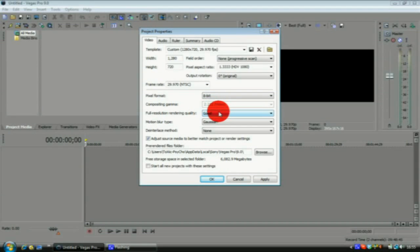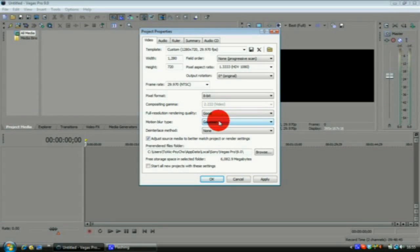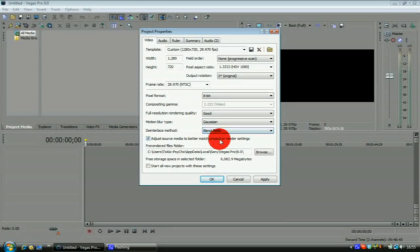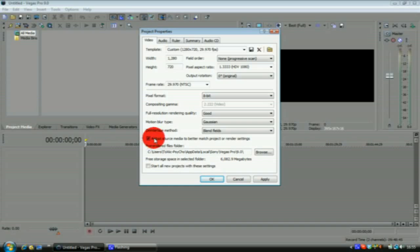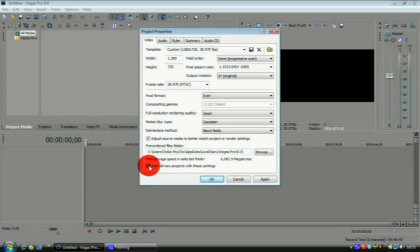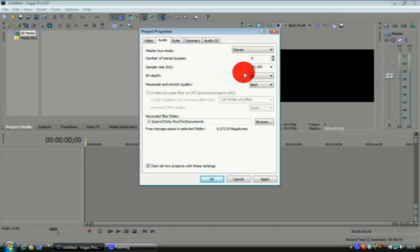Full resolution rendering quality you want it as good, motion blur type Gaussian. Deinterlace method you want blend fields. Adjust source media to better match project and render settings, you want to check that box, and you want to check start all new projects with these settings.